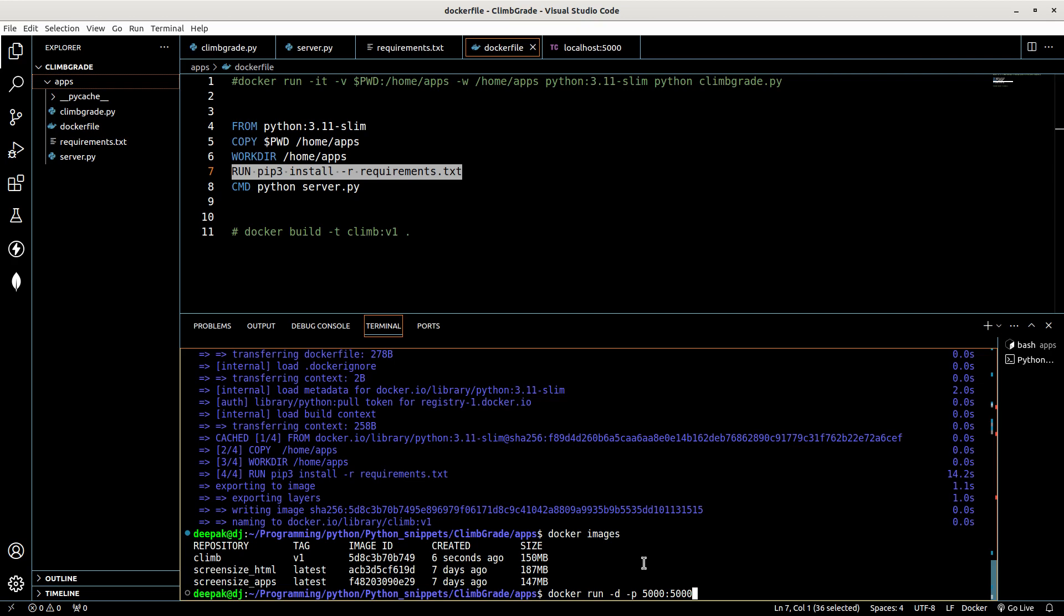What else? I think that would be it, right? So 5000 5000, yeah, and the build image ID.